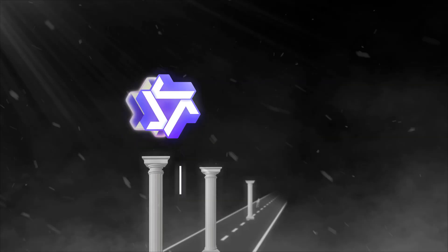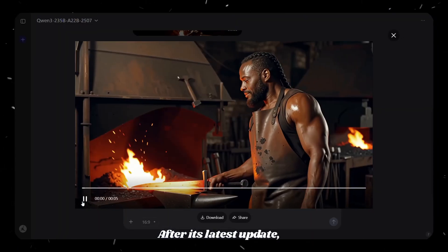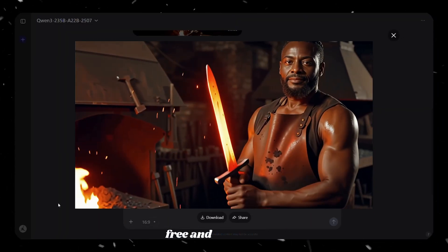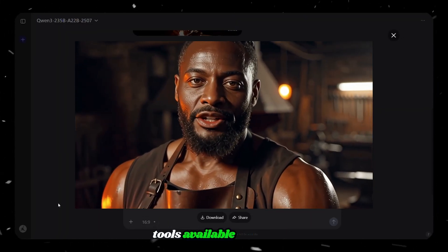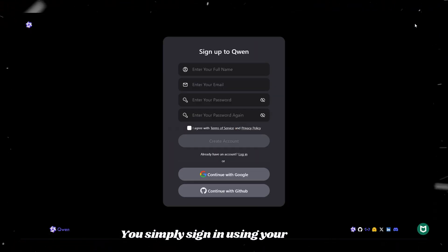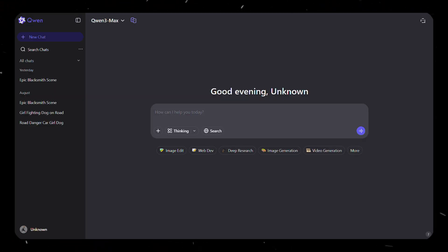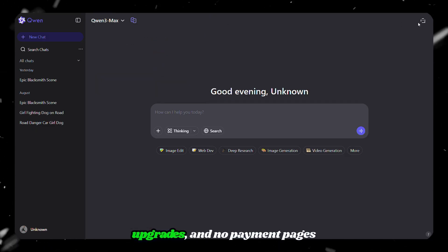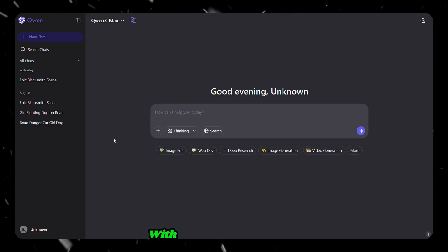The first AI tool I want to share with you is Quen AI. After its latest update, it has become one of the best free and unlimited AI tools available right now. You simply sign in using your Google account, and you're ready to go. There are no plans, no upgrades, and no payment pages anywhere on the website. You can use it as much as you want without limits.